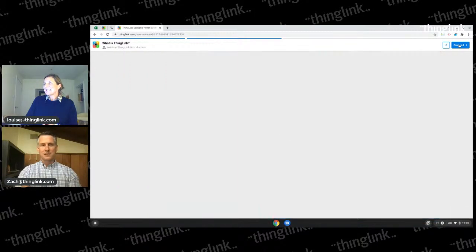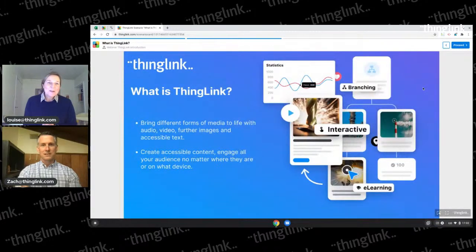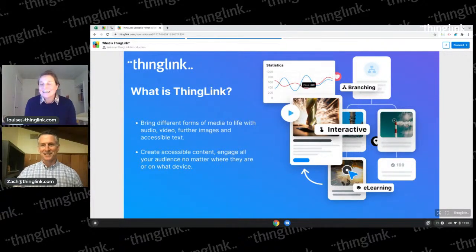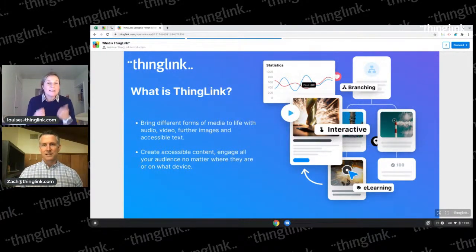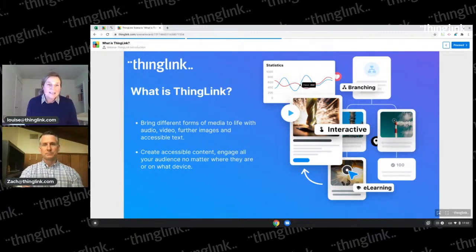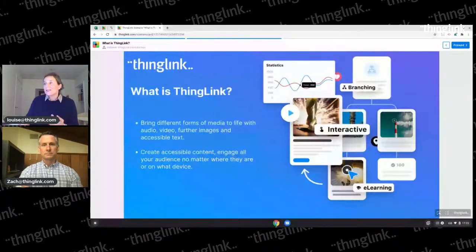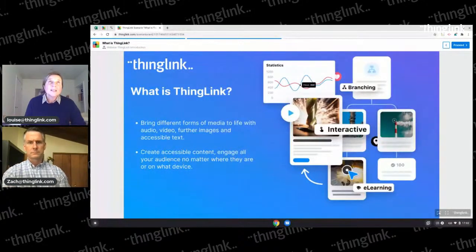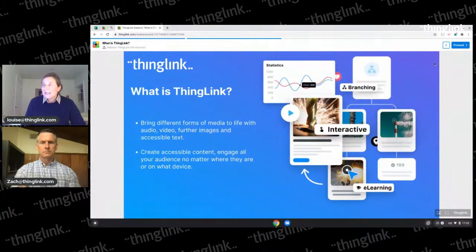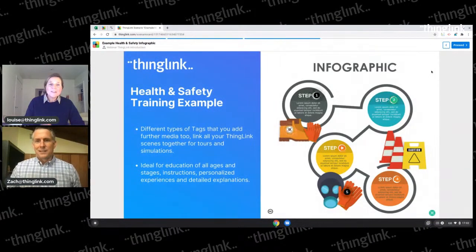What is ThingLink? Essentially it's a way of linking things - it's a name that does what it says on the tin. You can take any form of media and bring it to life, whether it's an image, a video, a 360 image or 360 video, or even a 3D model. You can make it accessible and engage your audience no matter where they are, which is just so important given what's happened in the last couple of years.